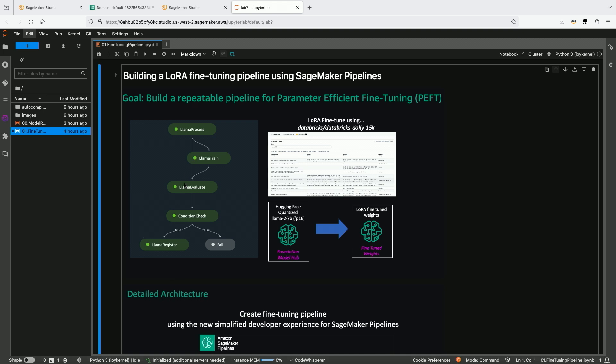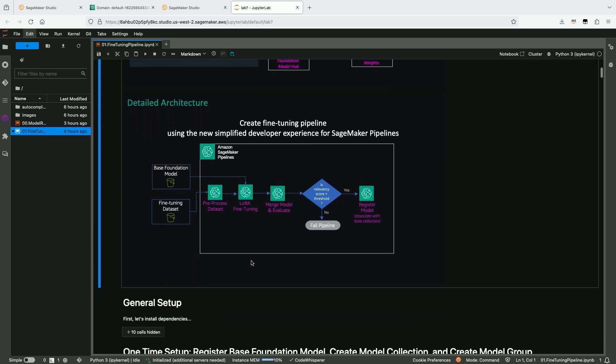Let's look at a fine-tuning pipeline through a demo. We're going to show how to build a fine-tuning pipeline using SageMaker Pipelines, specifically for LoRA, a parameter efficient fine-tuning technique. We'll use a sample dataset and the base model is a quantized version of Llama 2. The pipeline will take a base foundation model and a fine-tuning dataset, pre-process that dataset, perform fine-tuning using LoRA, then merge and evaluate the model. We'll show custom evaluation code, though you can also use our FM evaluation library. There's a conditional step checking whether the relevancy score is above a threshold — if it is, we register the model, considering the base model, adapter weights, and potentially the merged model.